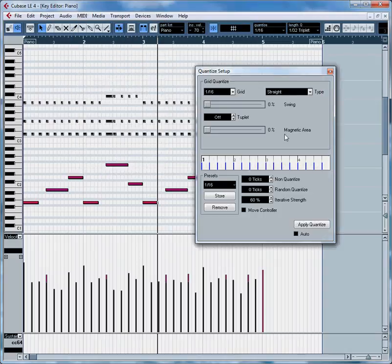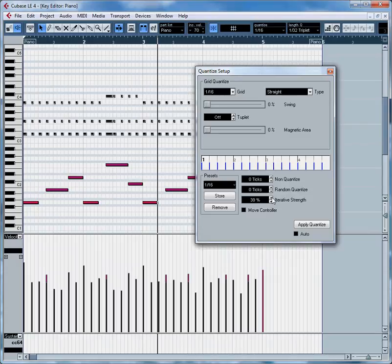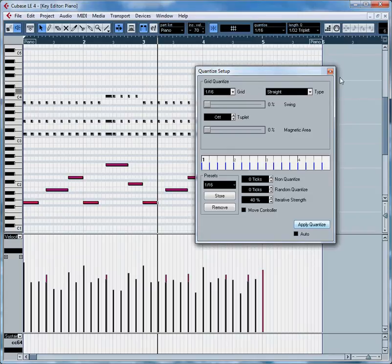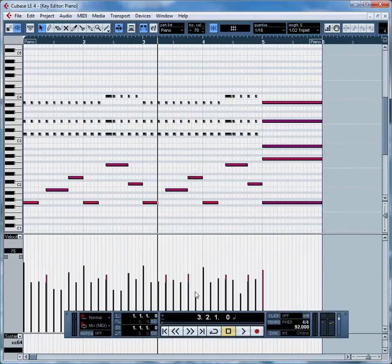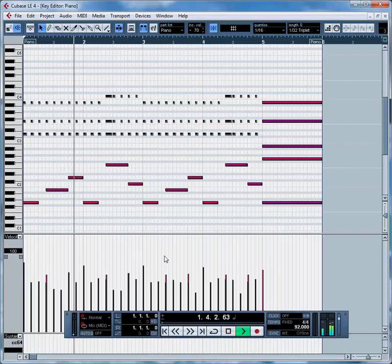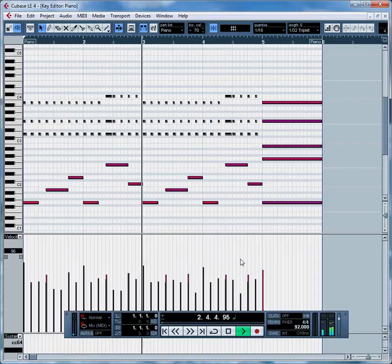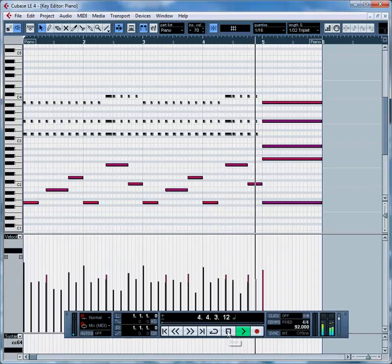We can, for iterative quantize it's set to 60 percent. We were told to use a little lower number and try repeated iterations. So we'll crank that down to I don't know maybe 40 and apply quantize. You saw those shift a little bit. Whether it made much difference or not, let's just play it again. Yeah. Great feel. Sounds pretty good.